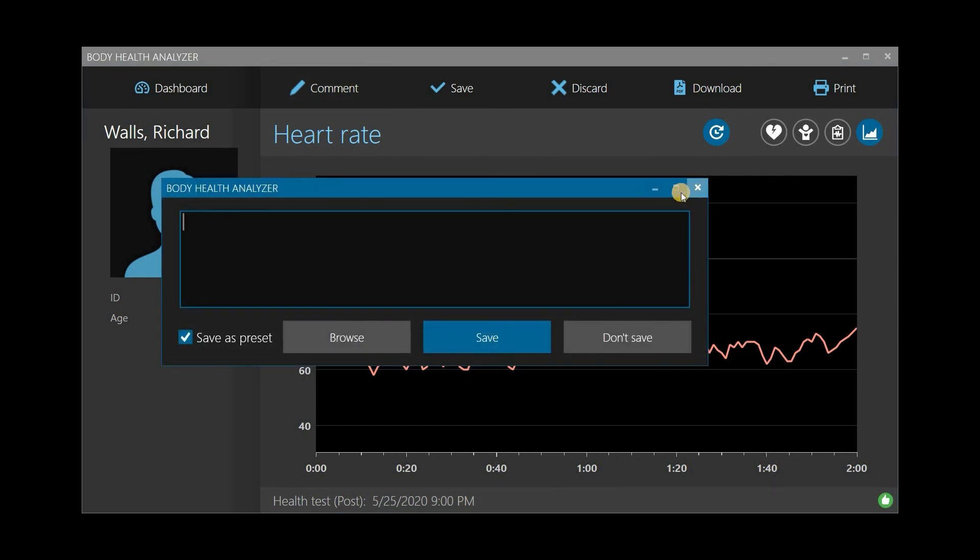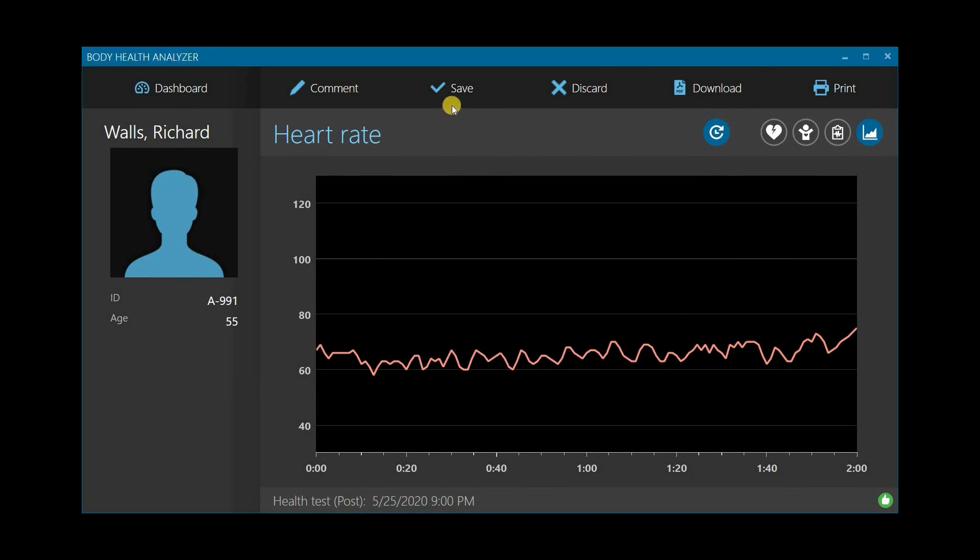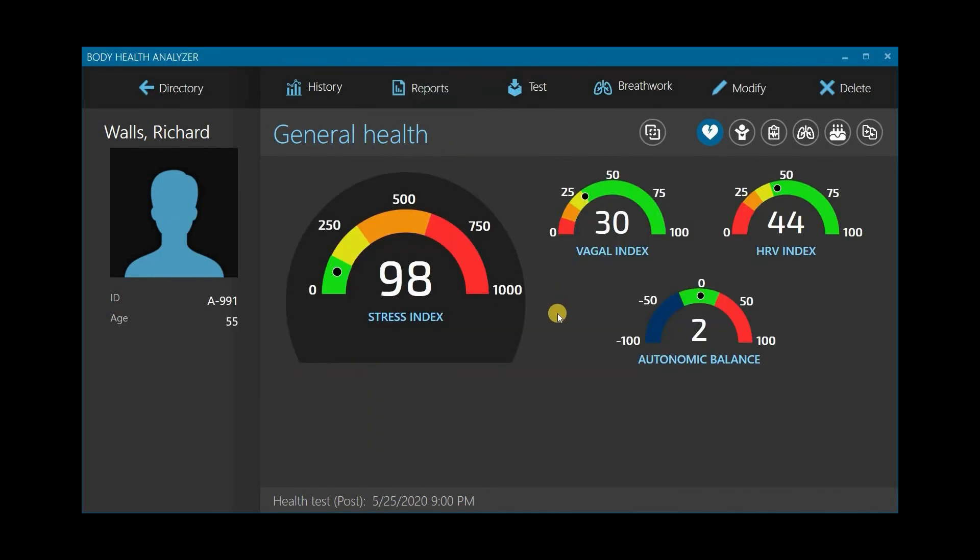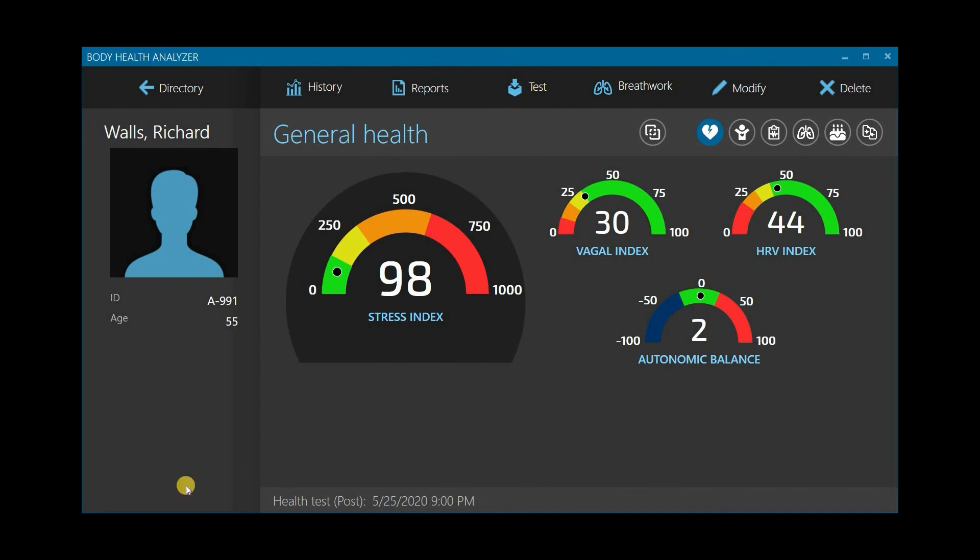Finally, click Save to save the new test results in the client record. They are now placed on the client dashboard. That finalizes taking a new pre-post health test. Thank you for watching this video.